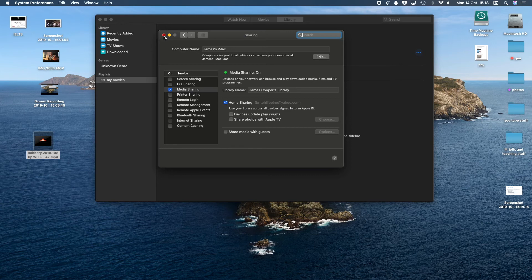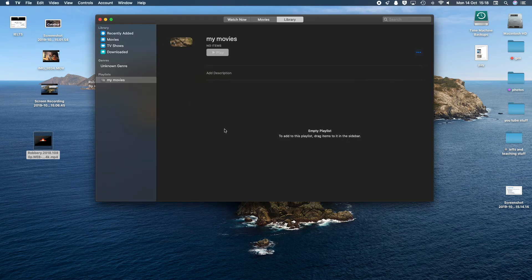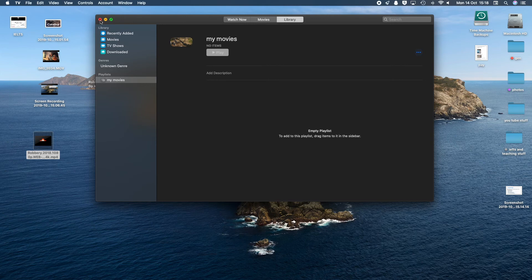It took me about half an hour to work it out, but everything's working now. I hope it was useful for you. Bye bye and see you next time on the Apple Hacks channel. My name is James — bye bye for now.